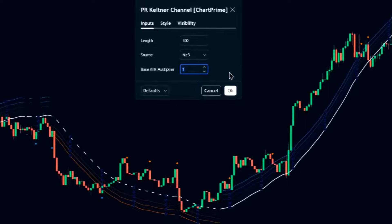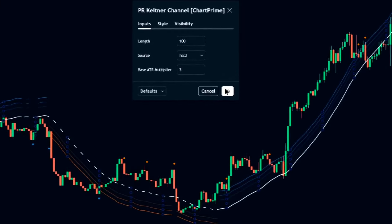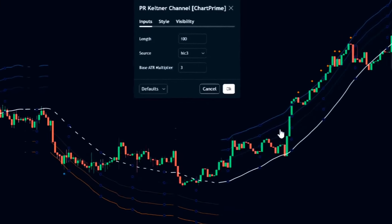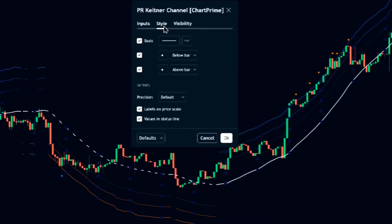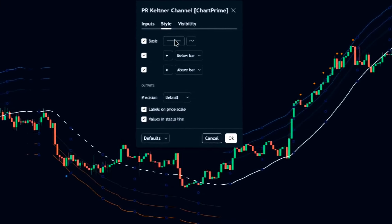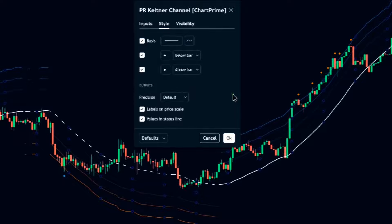For balance, I stick with the default of three. For further customization, check out the style tab and tweak it to your liking.